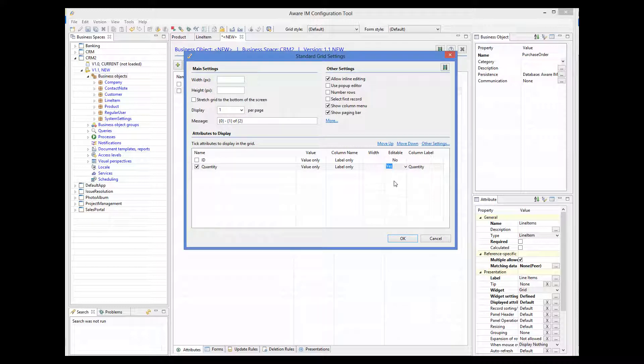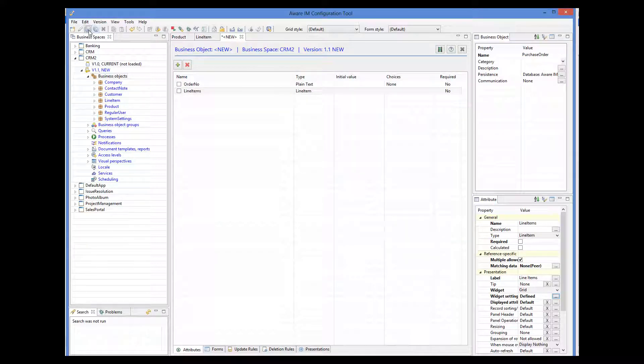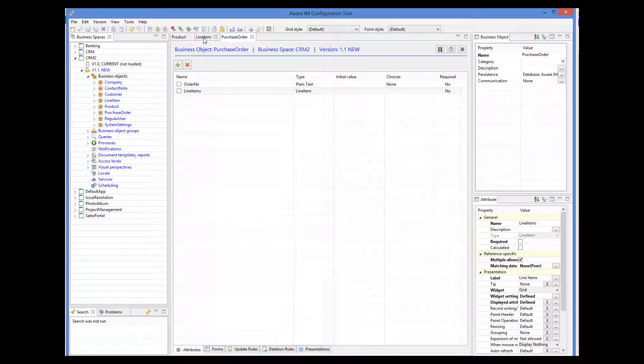And here, we also want to be able to enter product, but we cannot do this because a product is a reference attribute, so we need a shortcut. So we go to the line item object and define a shortcut to the product name attribute.